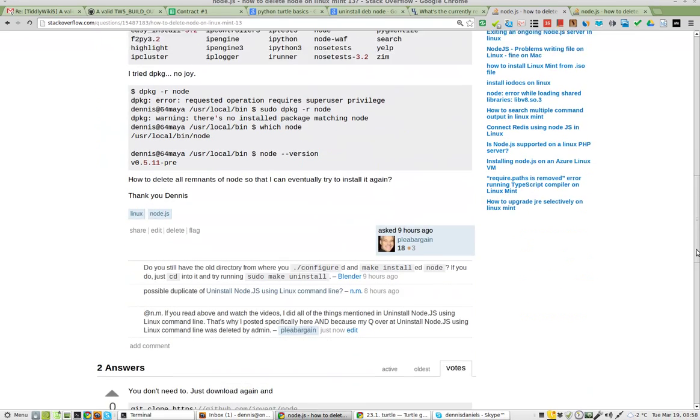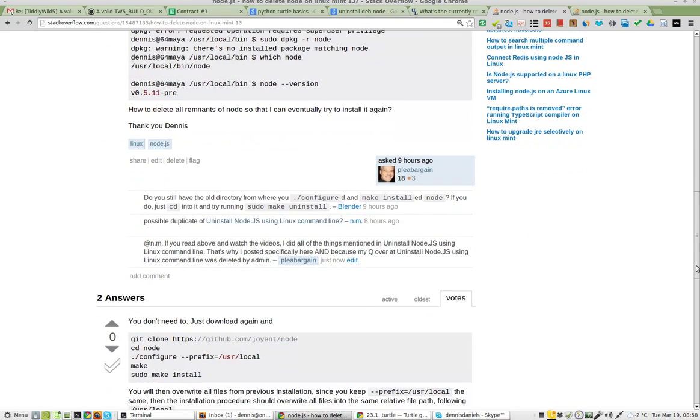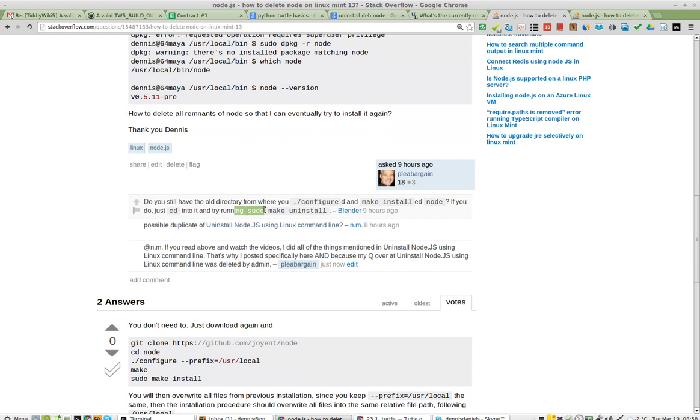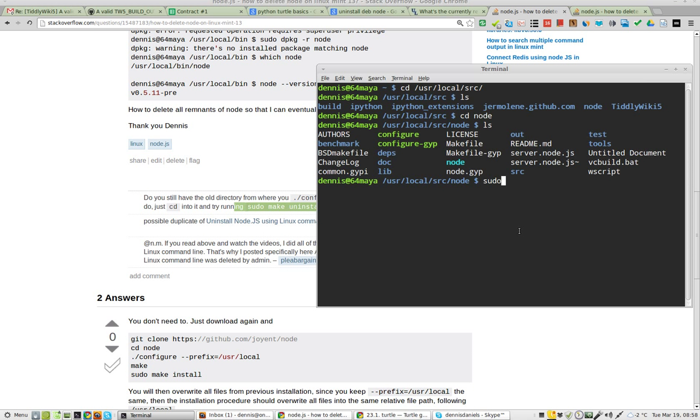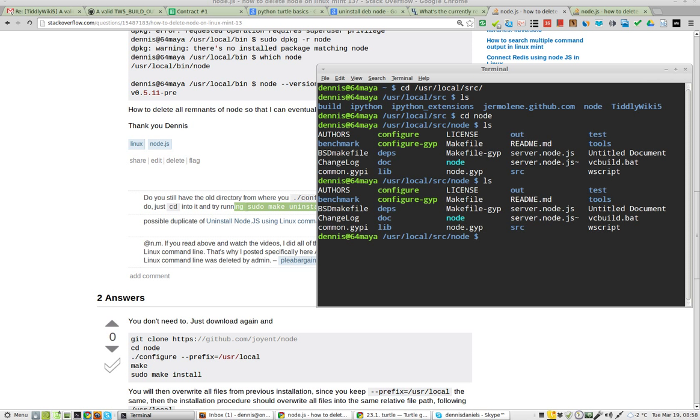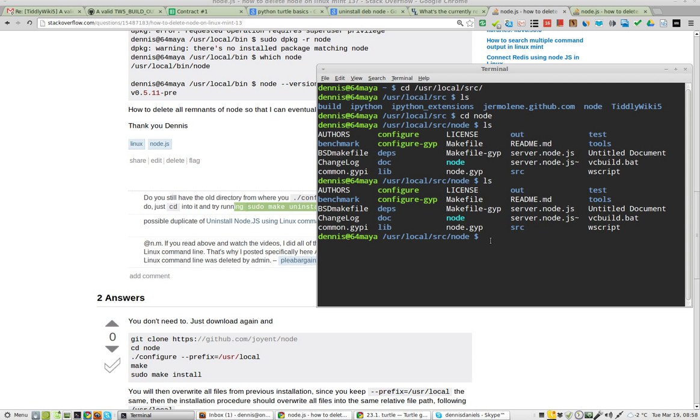I got this suggestion that I do sudo make uninstall right here, and I'm going to do it. I'm already in the directory. Let me confirm - there it is. So we're in user local source node.